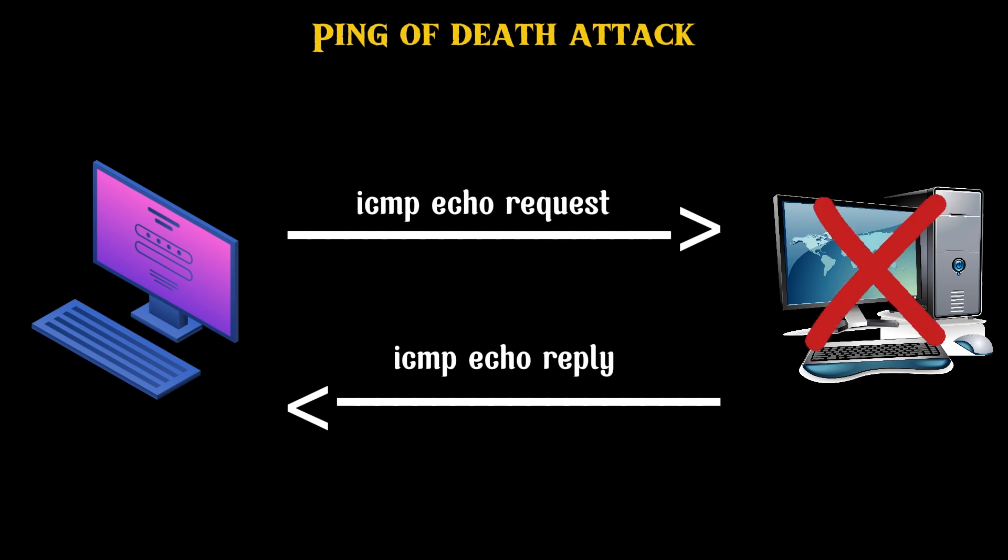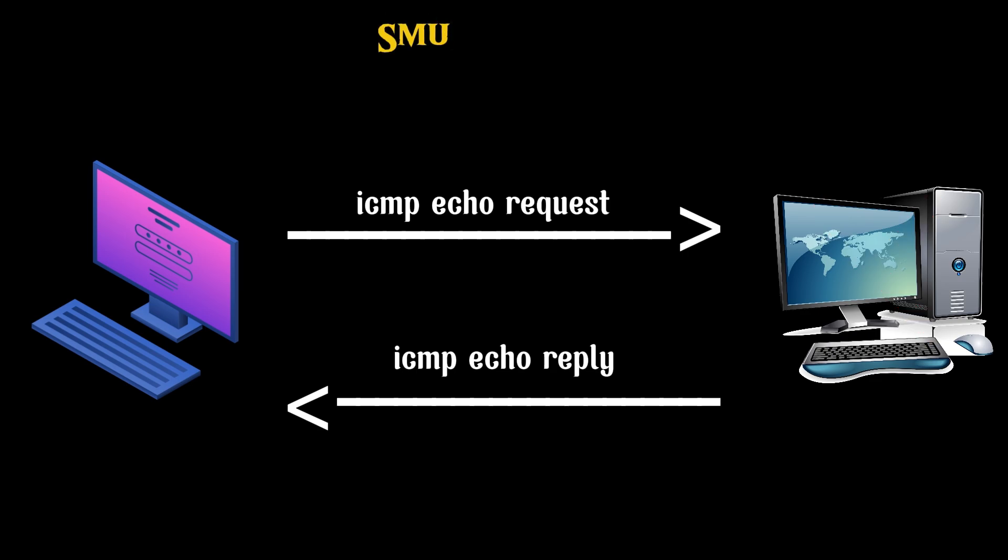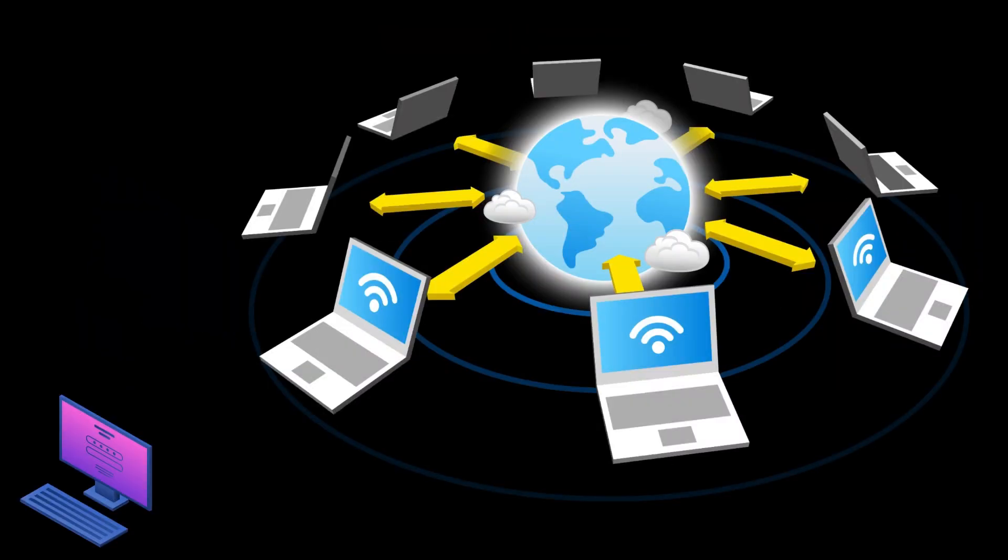The third attack we should know about is smurf attack. In a smurf attack, the attacker sends an ICMP packet with a spoofed source IP address. Networking equipment replies to the packet, sending the replies to the spoofed IP and flooding the victim with unwanted ICMP packets. Like the ping of death, today the smurf attack is only possible with legacy equipment.